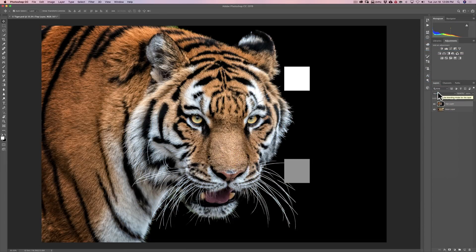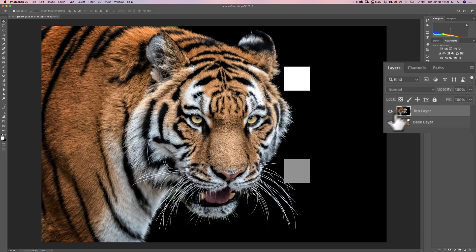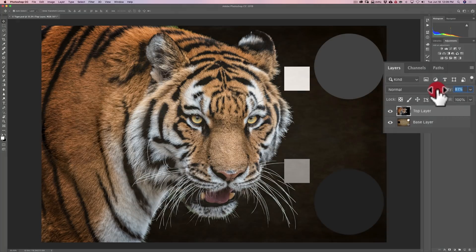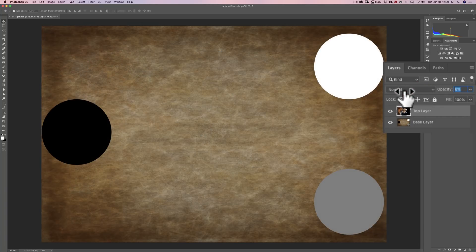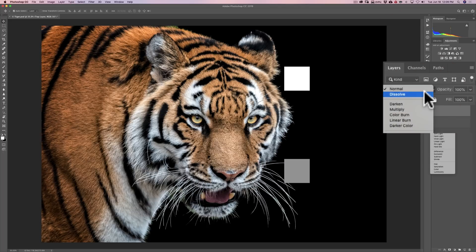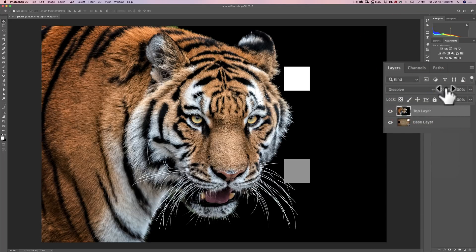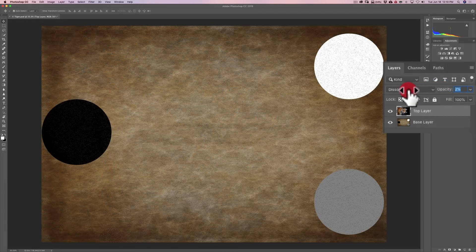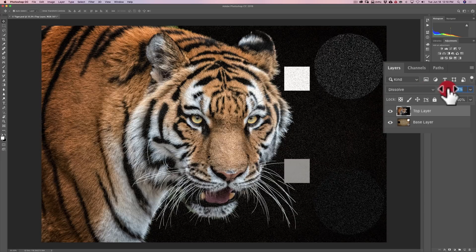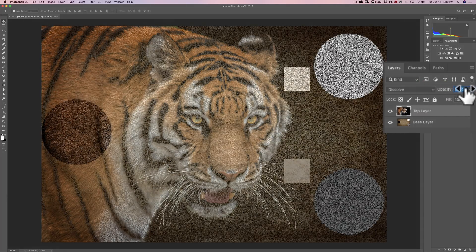Starting at the top with the normal section: in normal mode there's no real blending occurring. The top layer totally obscures the bottom layer, and you have to bring the opacity slider down to let the bottom layer come through. When you go to dissolve mode, instead of fading out the layer, it dithers away the layer. It looks like it's dissolving the top layer — that's why it's called dissolve.